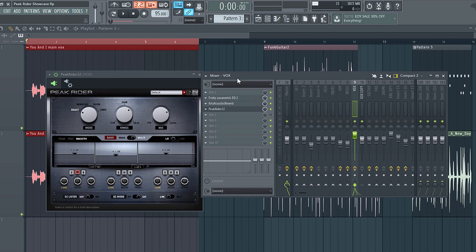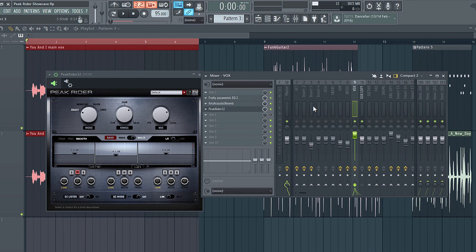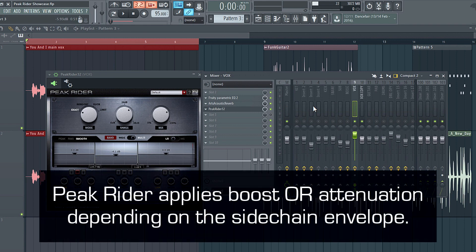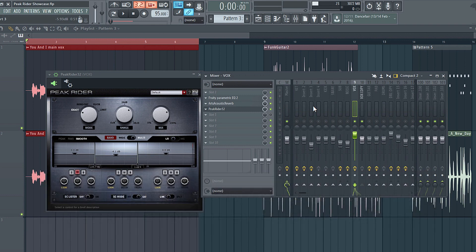Using the dry signal as a side chain, you can really alter the reverb design however you like and create some very interesting effects. Again, comparing this with a gate, with a gate, anything below the gate's threshold is going to get reduced in volume. With Peak Rider, if we use the dry signal as a side chain, it's going to follow the side chain exactly. Whether it goes up in volume, whether it goes down, that's going to affect the kind of signal processing used. So it's much more accurate at capturing and not losing those soft and subtle notes.